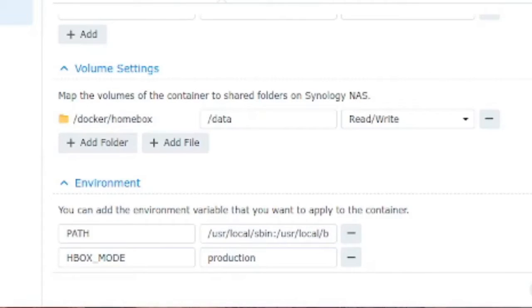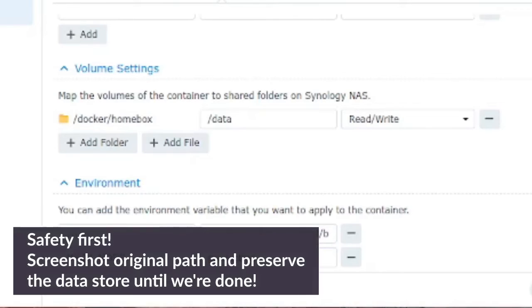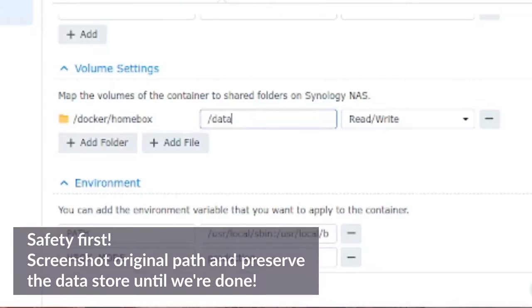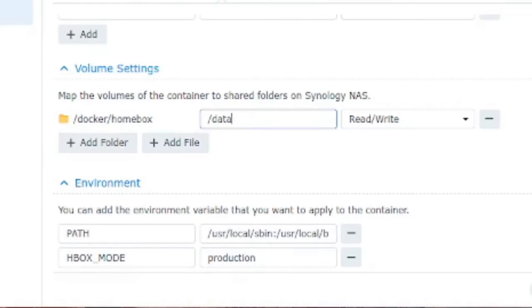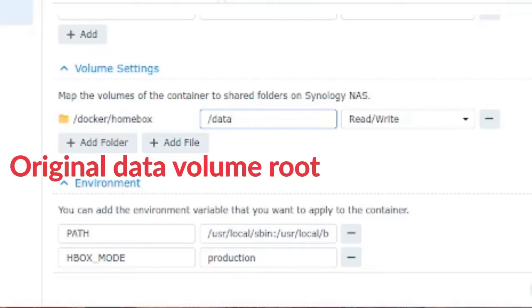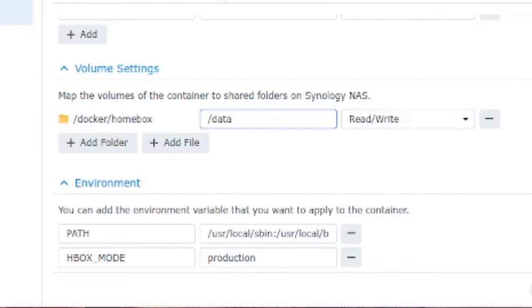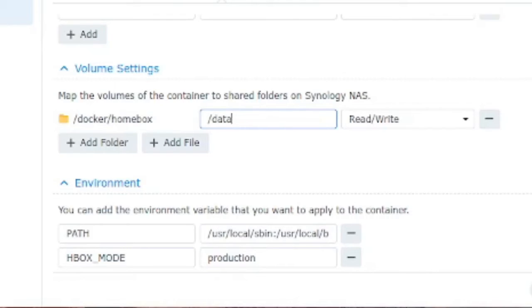Now I would recommend taking a screenshot of this screen because you're going to want to follow this exactly as it was. There is the root level of the data then there is forward slash data and then it's important that the container has read write access to the data in that volume. So take a screenshot of that and I will go and move over that data.